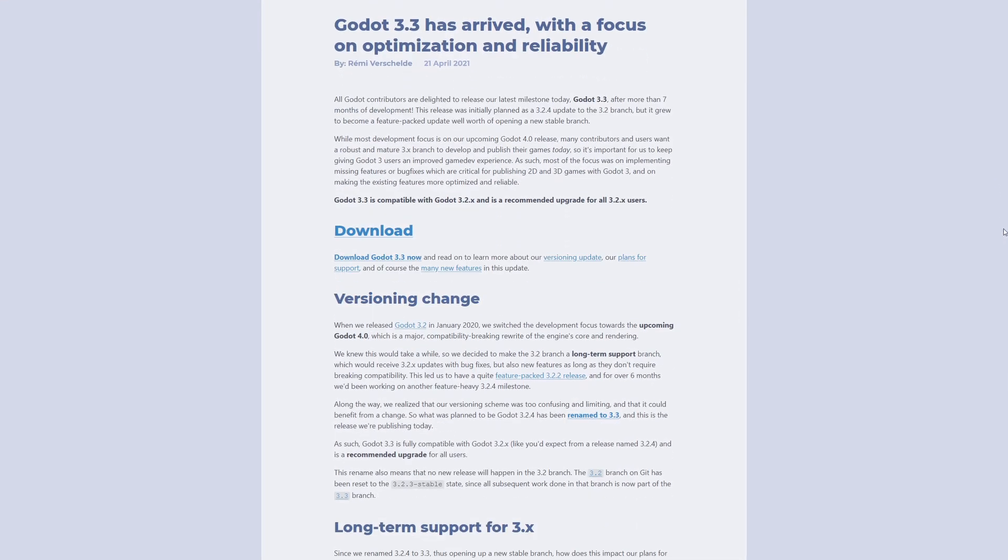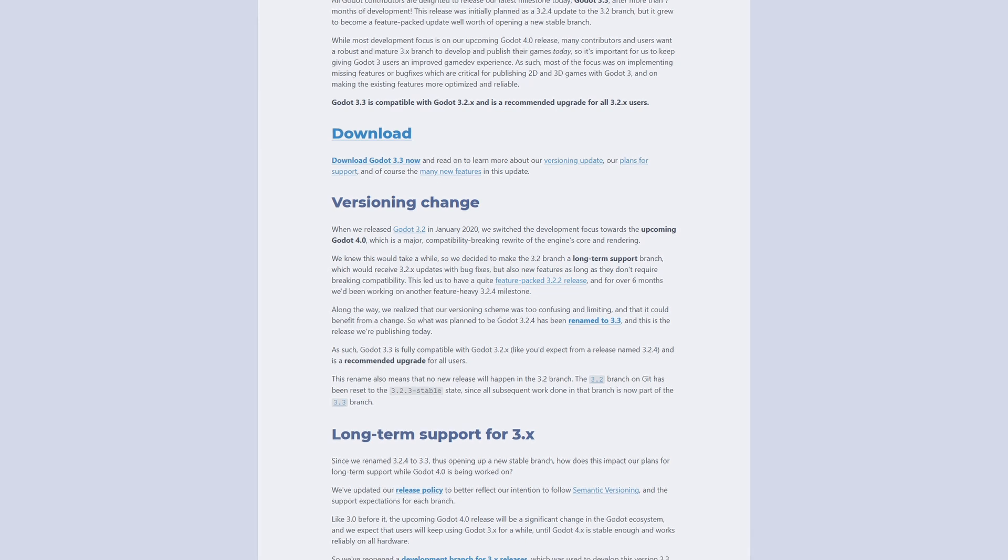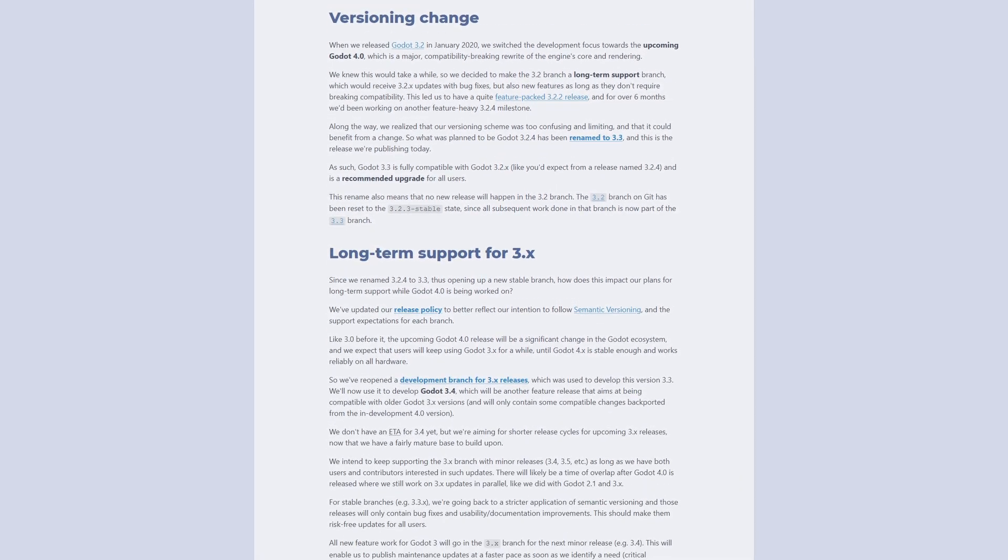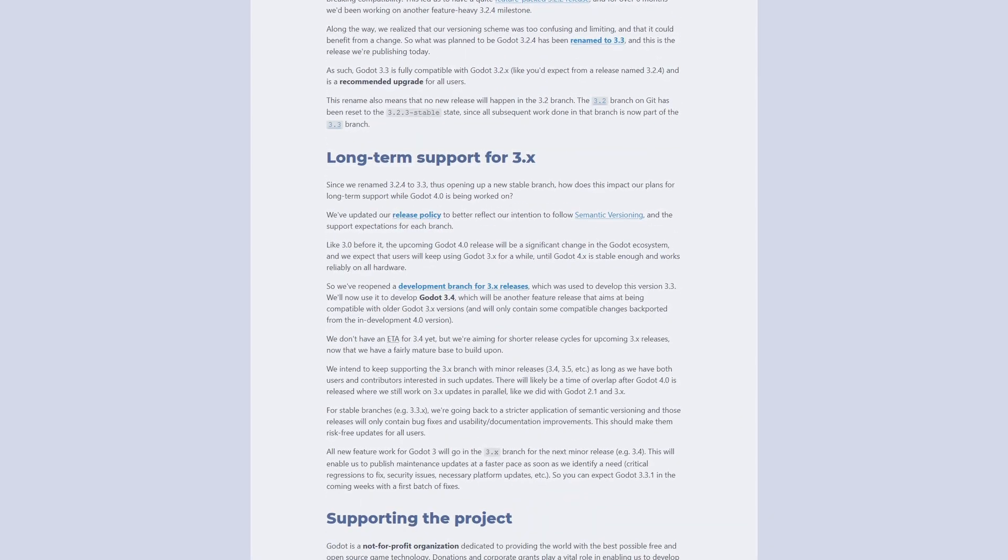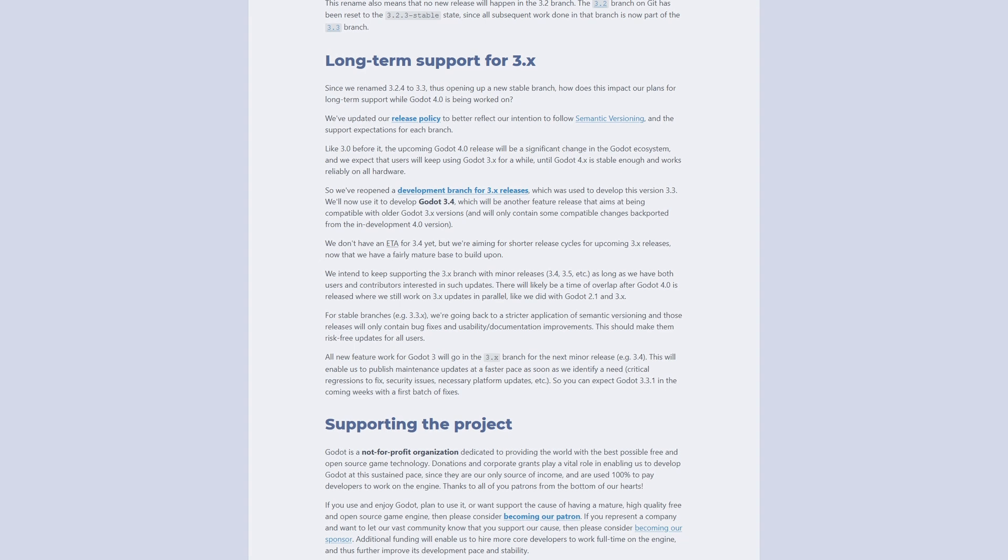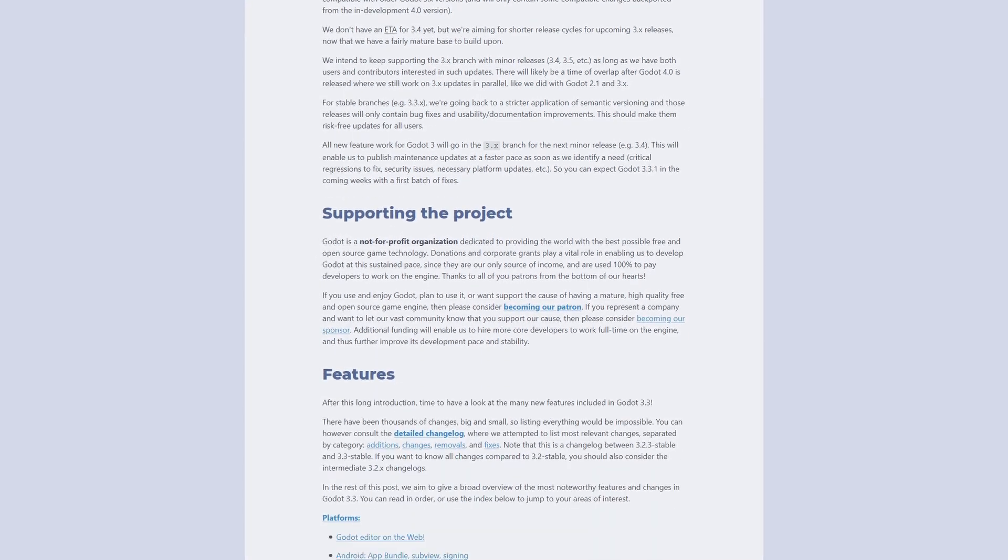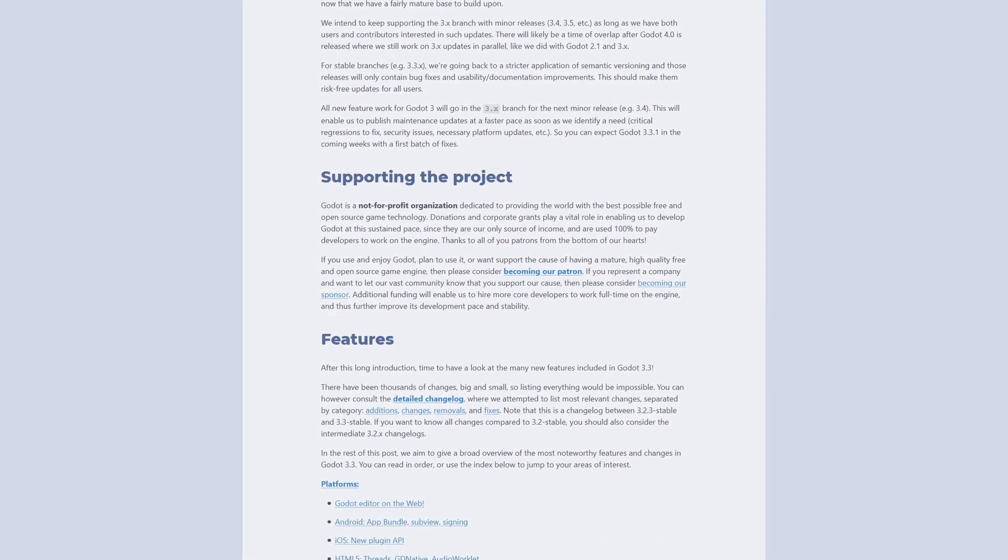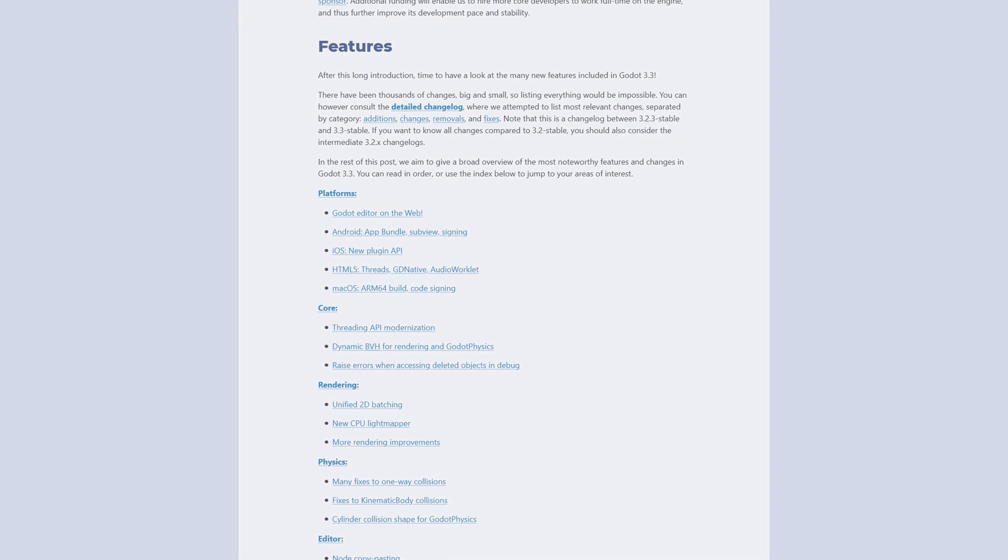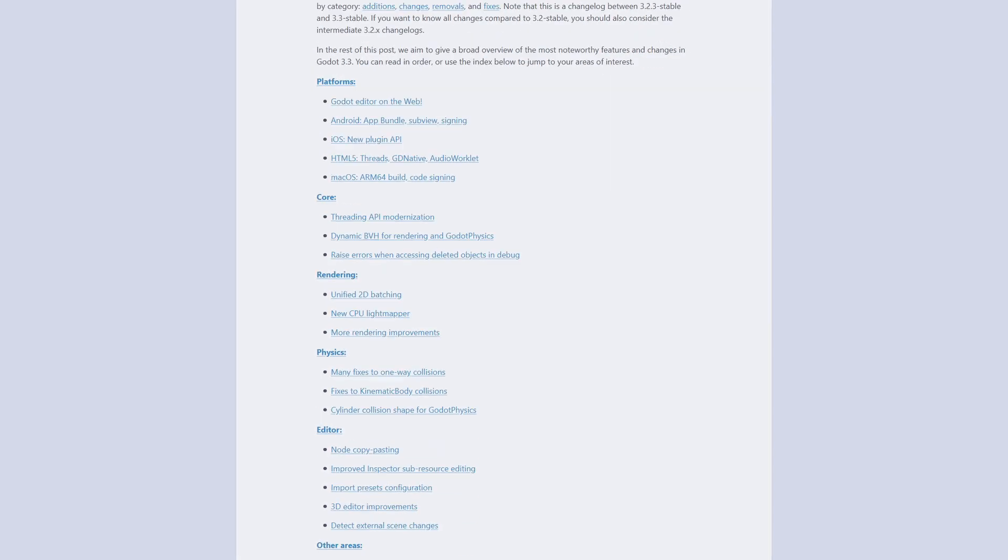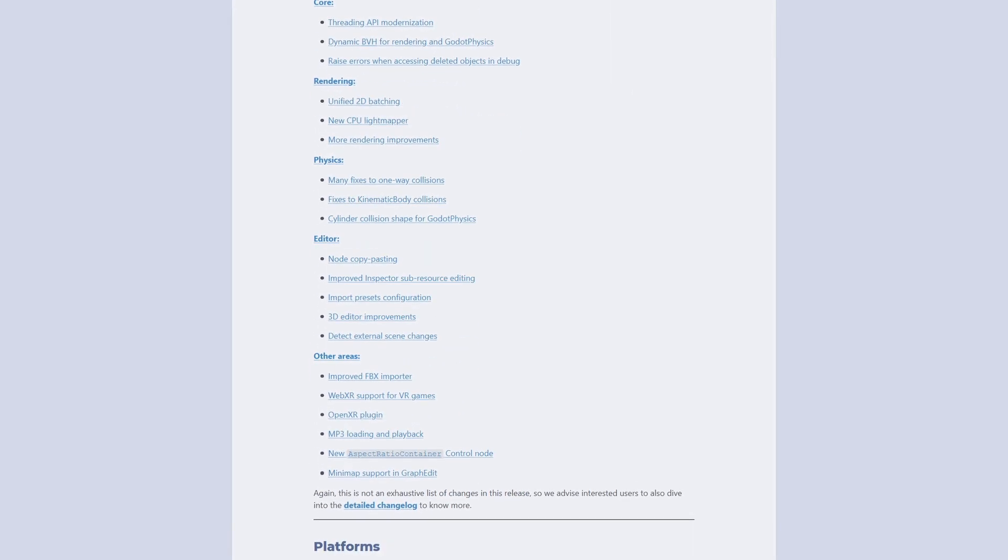As most of you already know, this release was initially planned to release as Godot version 3.2.4, but so many things were changing, the devs decided it made more sense to name it Godot version 3.3. If you are currently using version 3.2, then this release is a strongly recommended upgrade.